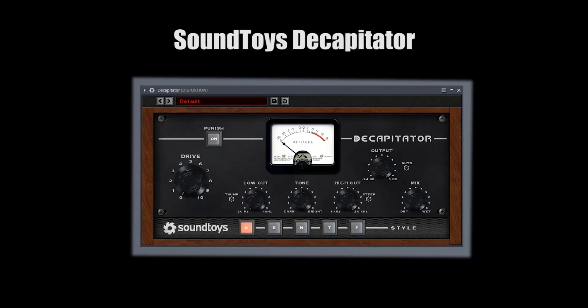Let's move on to the distortion group. I'd mention the Decapitator first — even though it's more of a saturator than a distortion plugin, which is kind of the same thing. I use this on basically every bass, a lot of drums, and vocals. Honestly, I use this all the time.